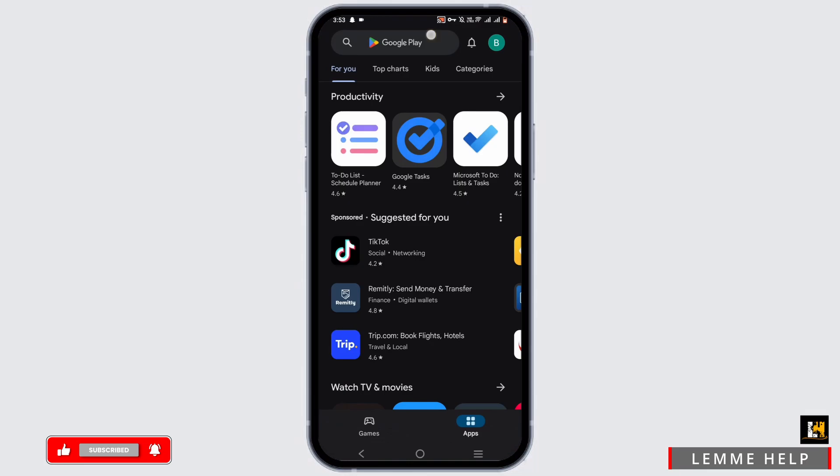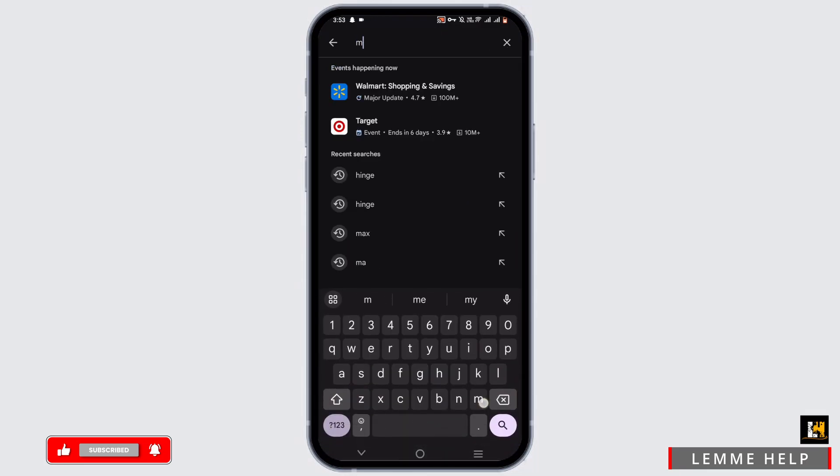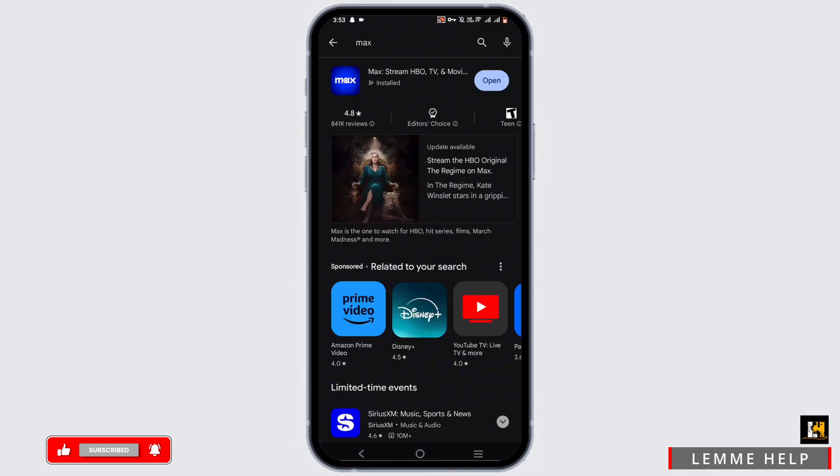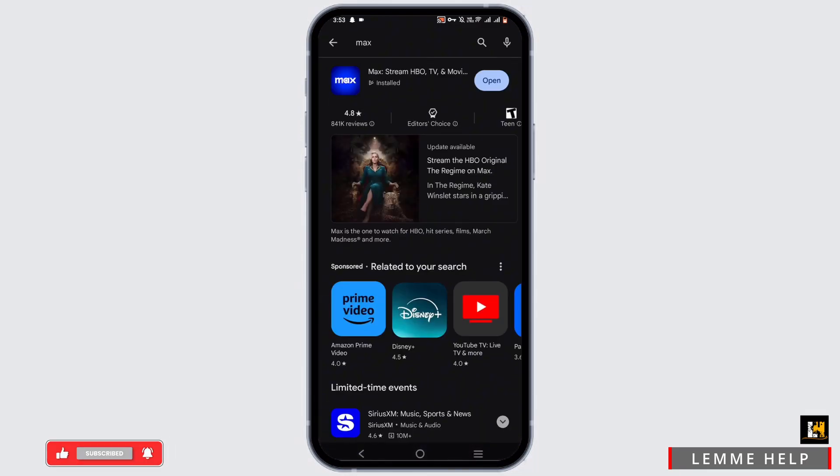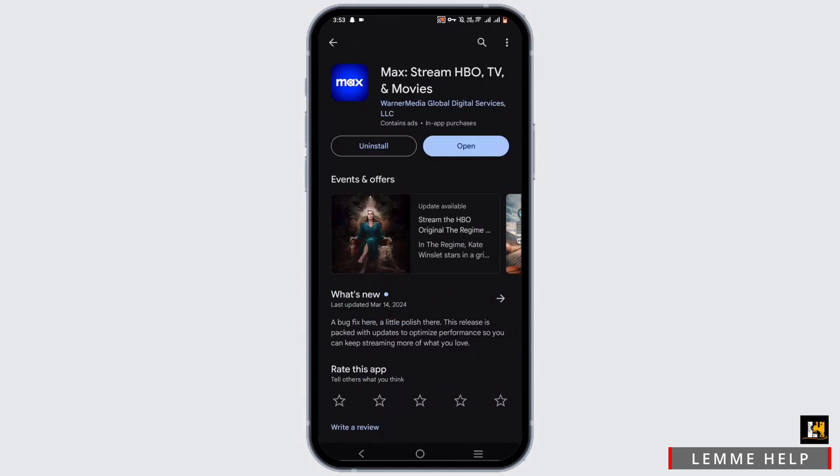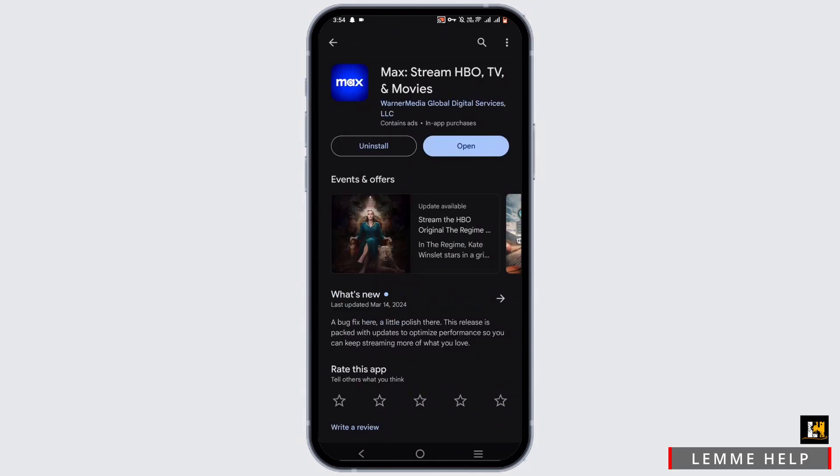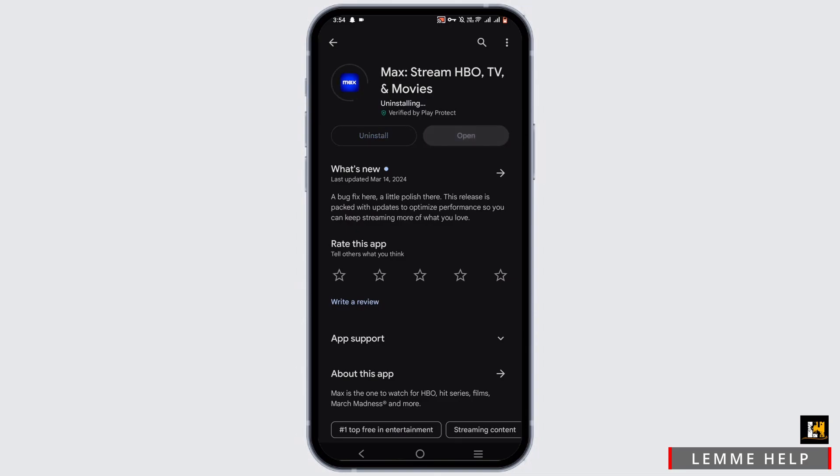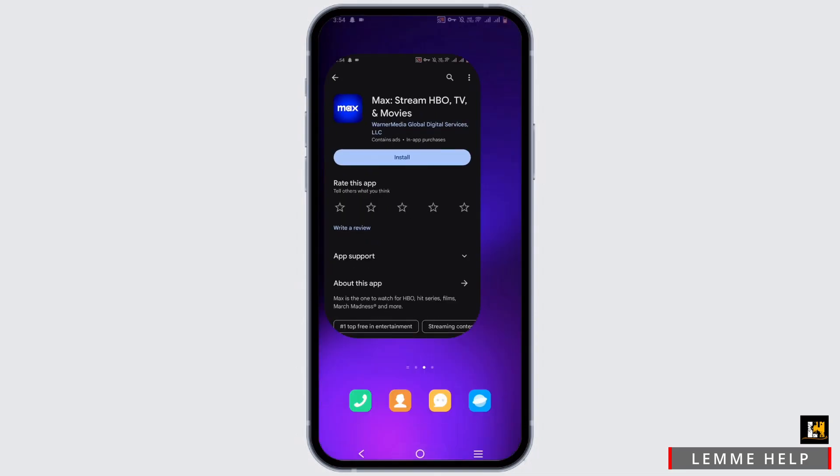Open up your Play Store or App Store next. Search for Max. Now in here, if there is an update, leave your application for an update. If not, the last resort is to uninstall the application and reinstall it later.